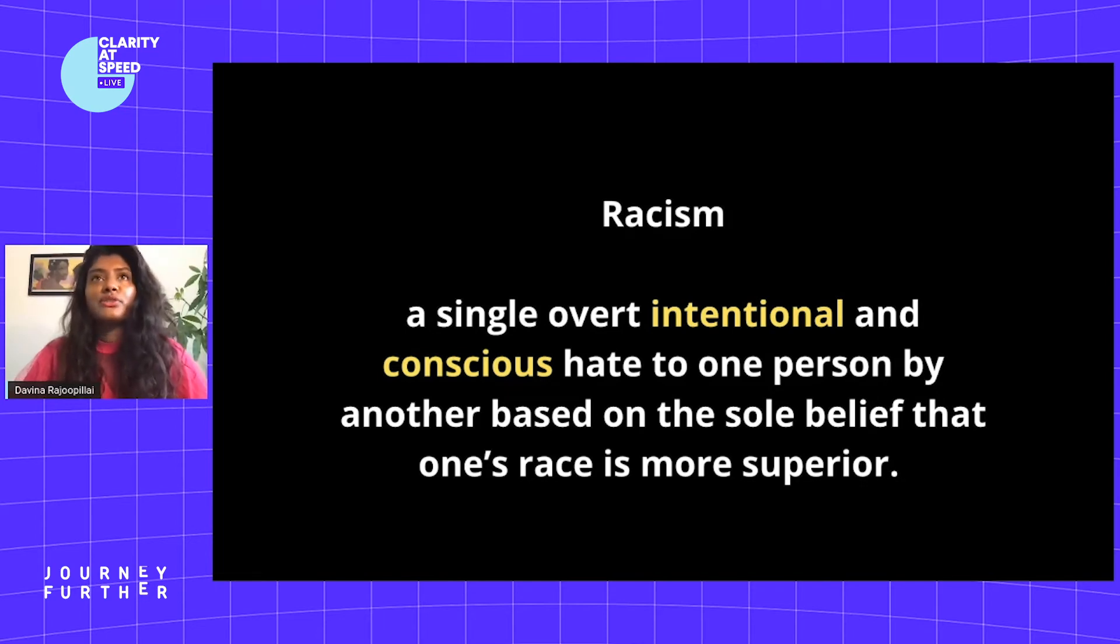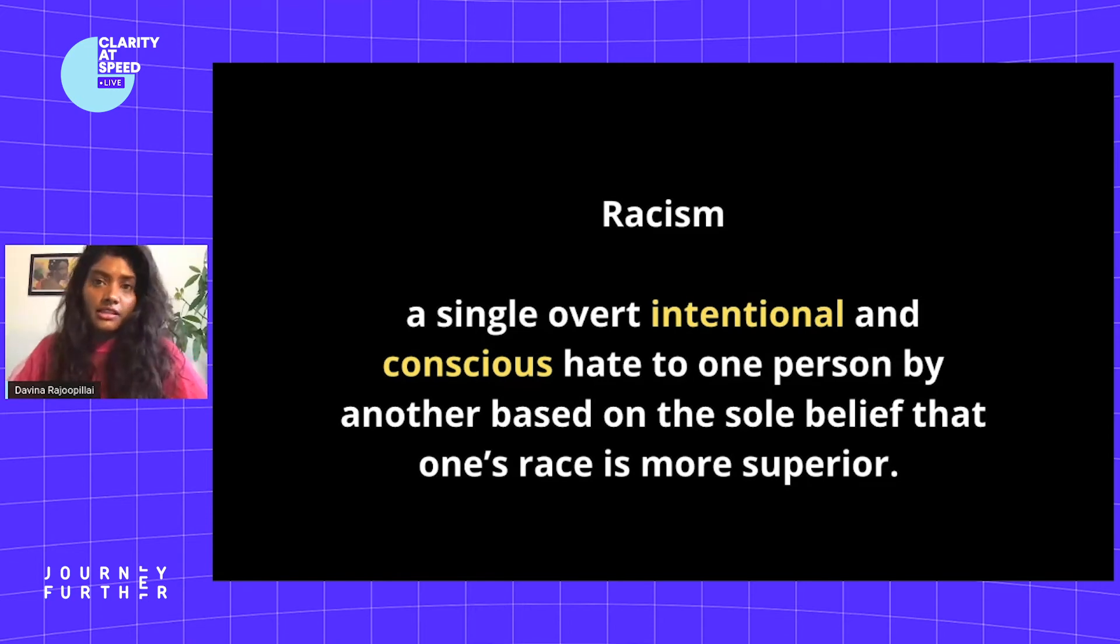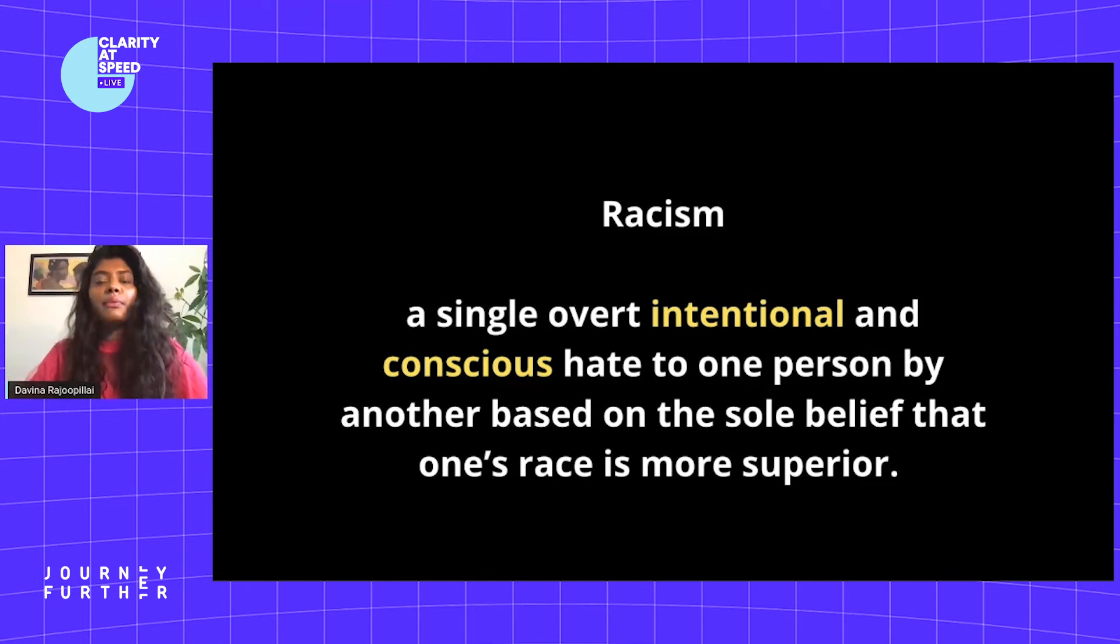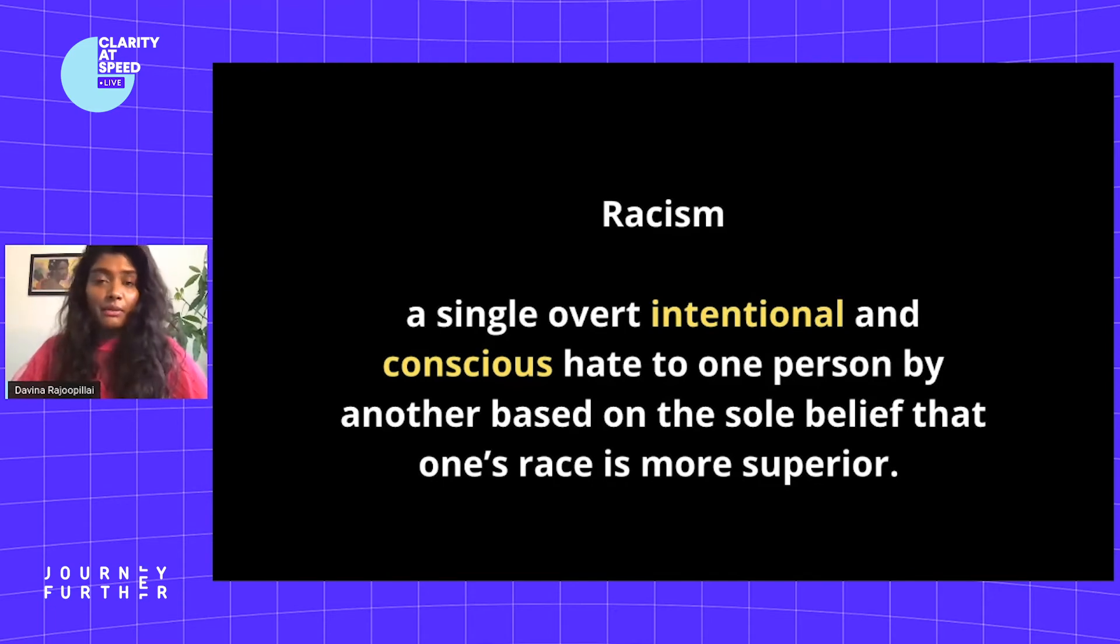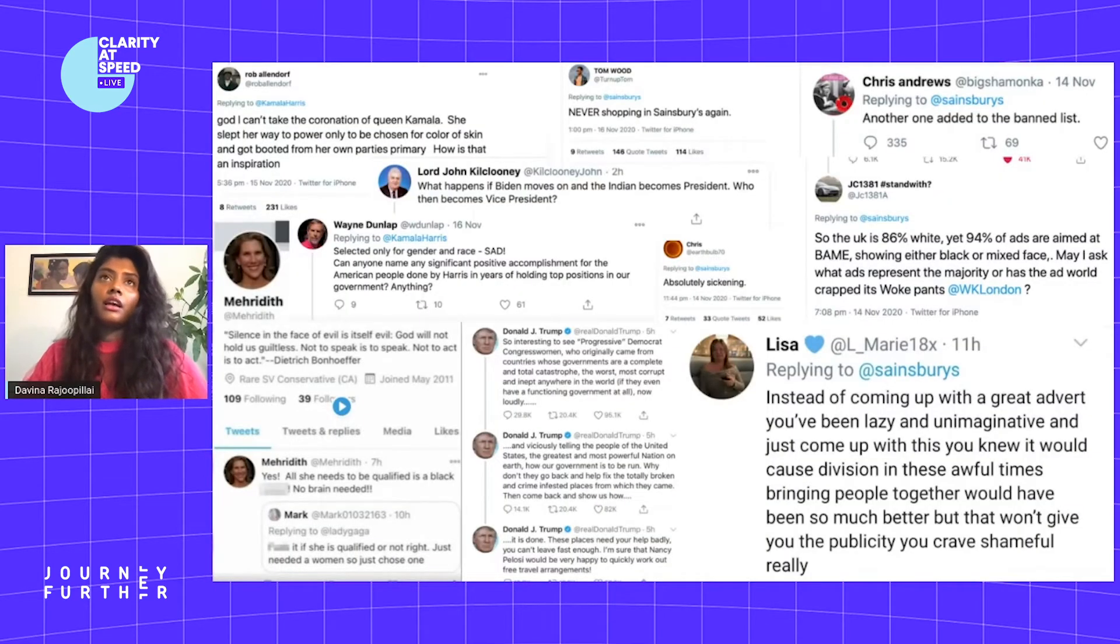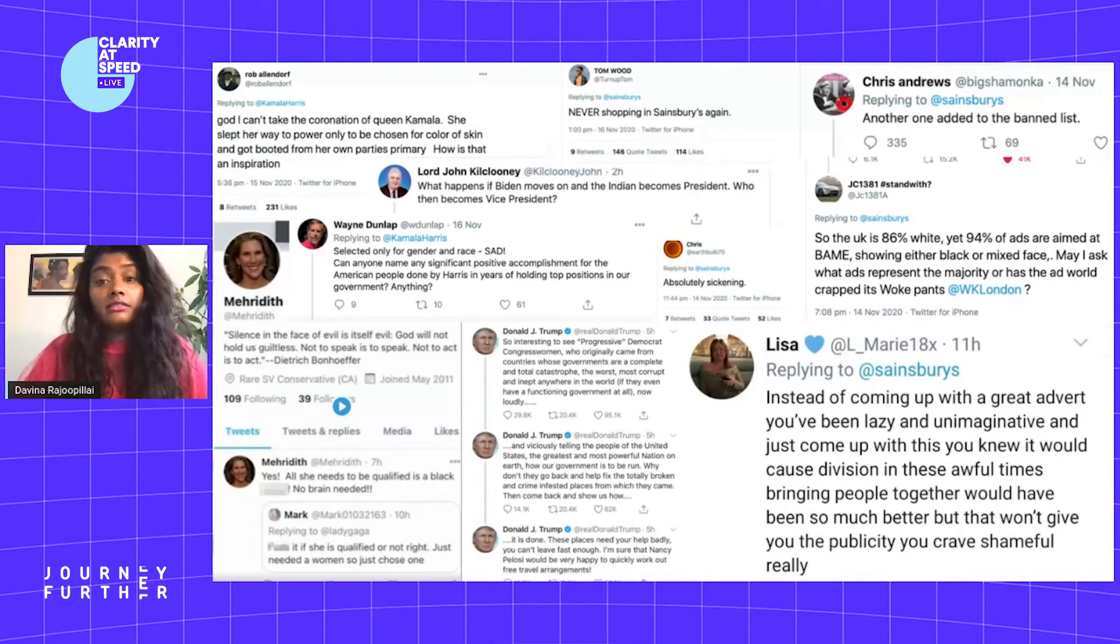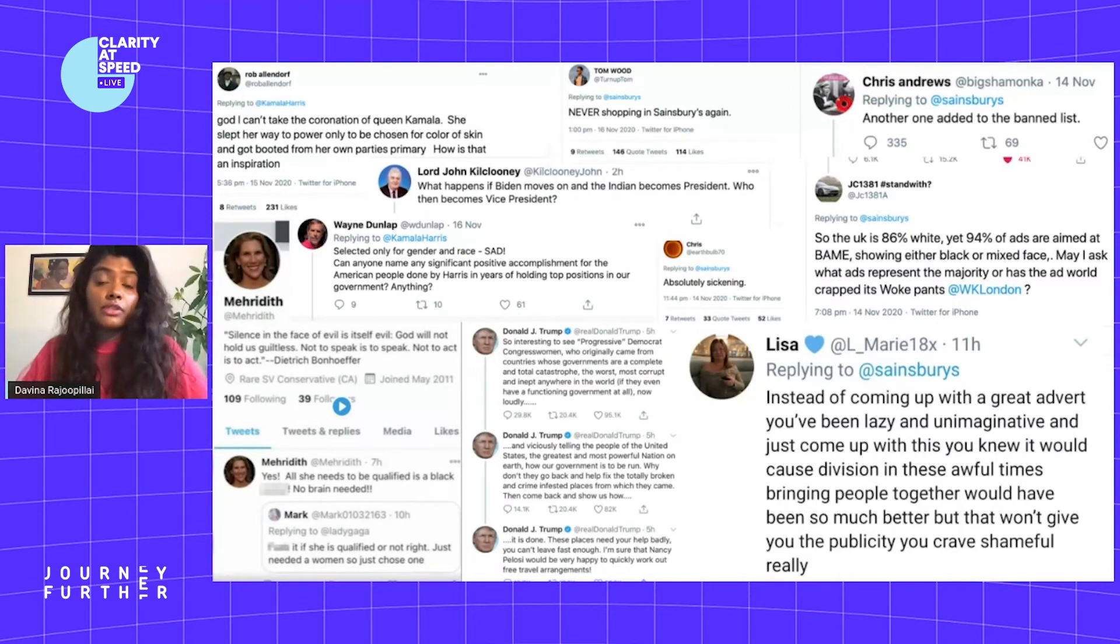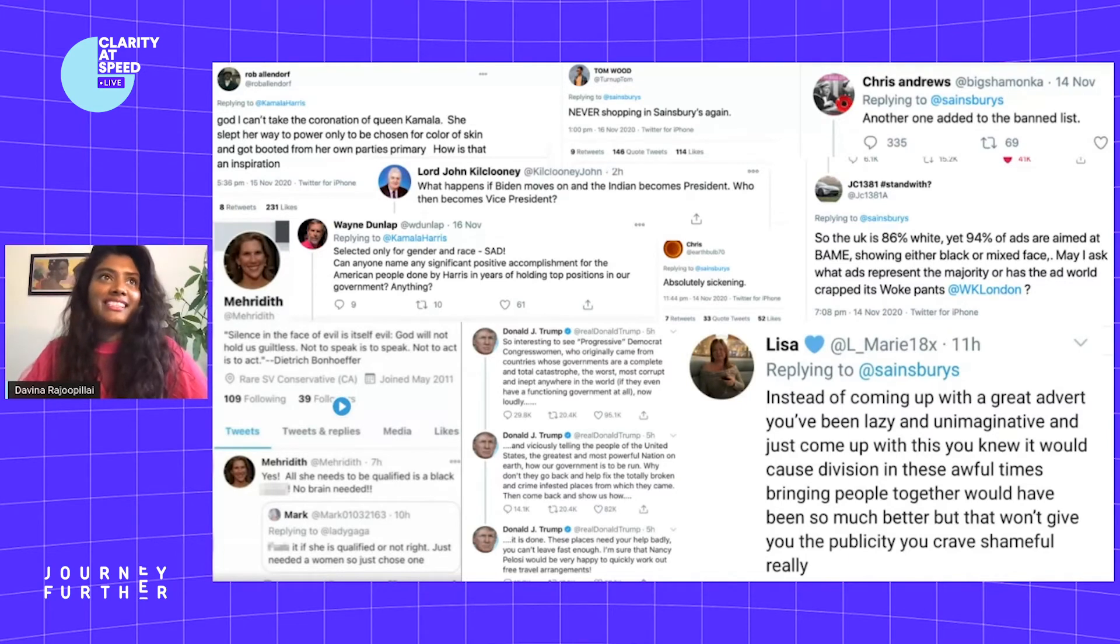Racism historically is known as this thing that terrible people do. We associate it with football hooligans and the KKK. But as we know, people who are well-meaning, kind-hearted people who love their children, contribute to racism. We can see it happening today on social media. Here are some responses to Kamala Harris becoming the first South Asian and Black woman American vice president.